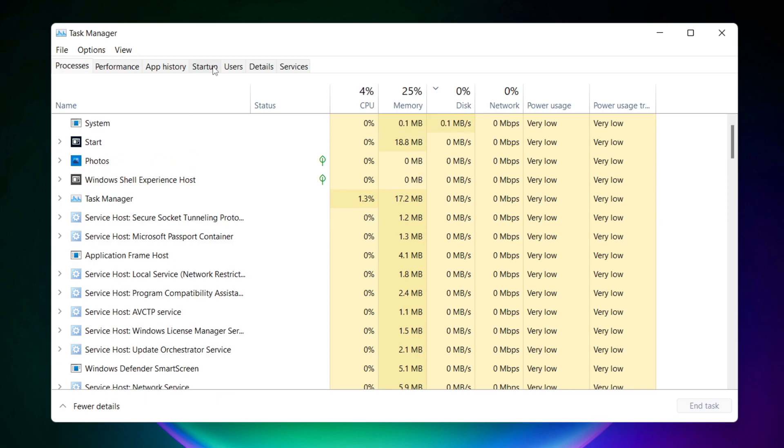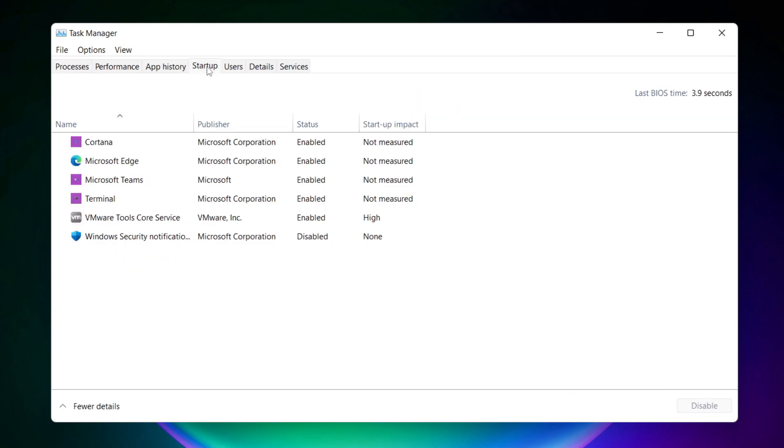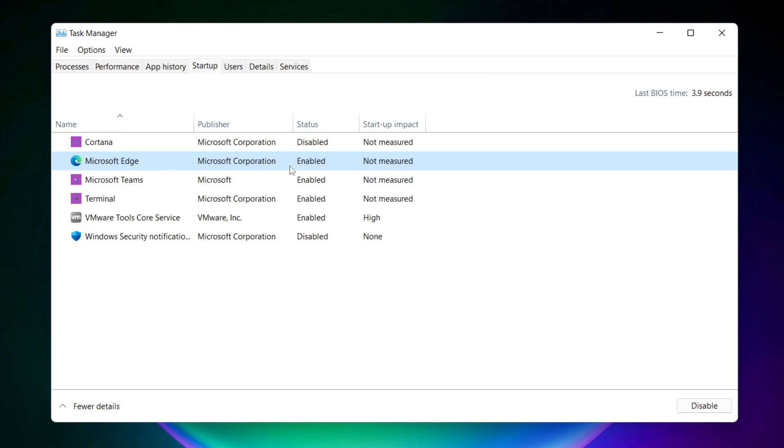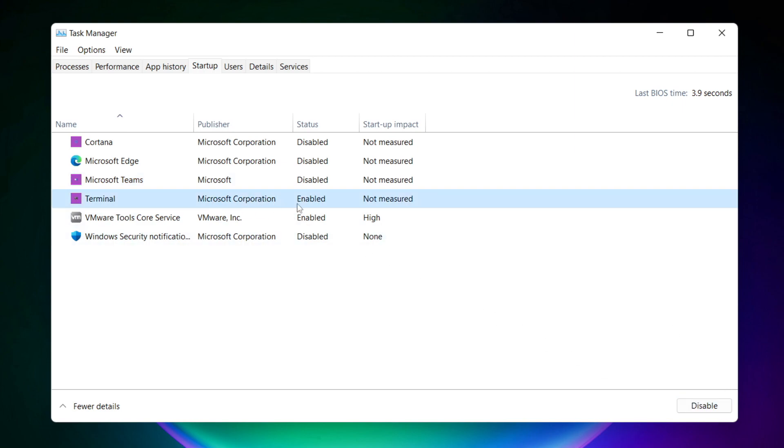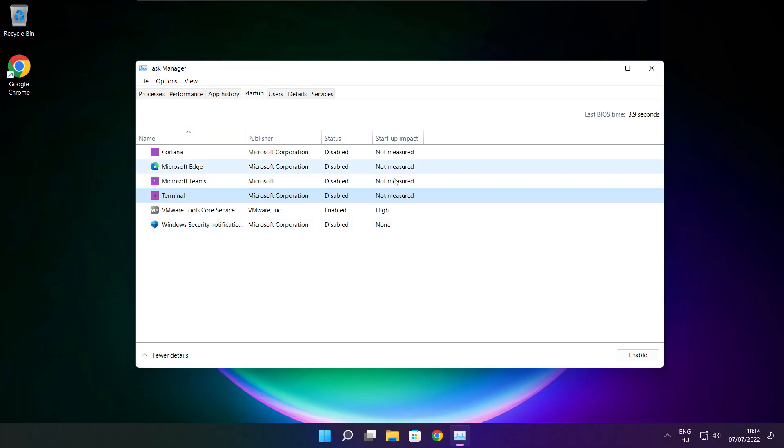Click startup. Disable not used applications. Close window.